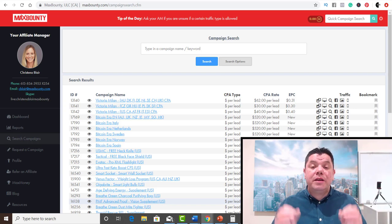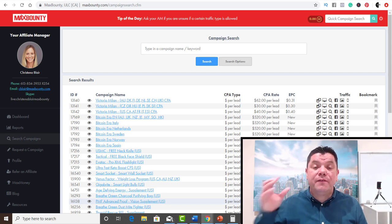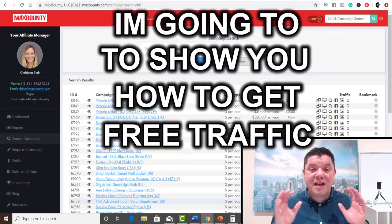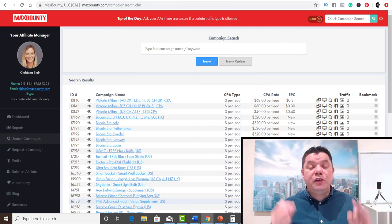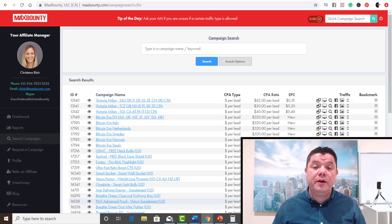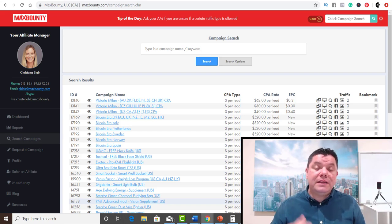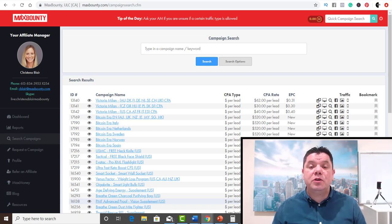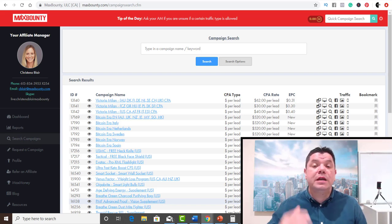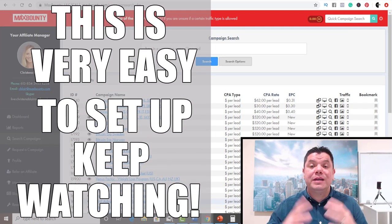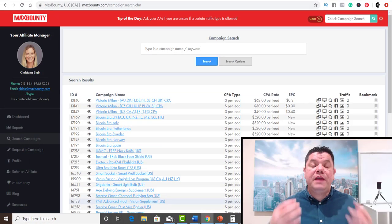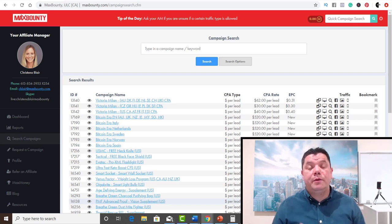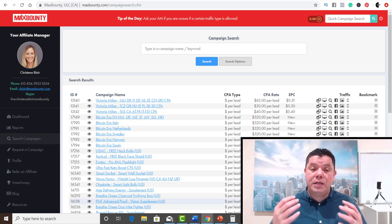I'm going to show you a very simple way to do this and how to get free laser-targeted traffic. If you're not a member of Max Bounty, you will need to apply. When you apply, they're going to ask how you plan on promoting their offers. The best way is to tell them you're planning on advertising through social media platforms — YouTube, Instagram, Twitter, Facebook. Let them know you're an aspiring affiliate marketer, and if you have a website, mention it. Just keep trying and you will get on there.